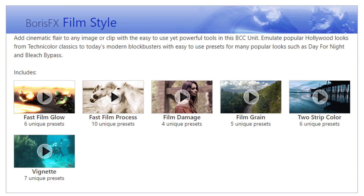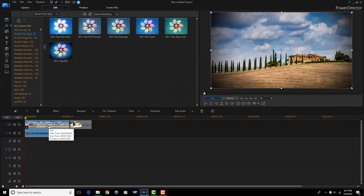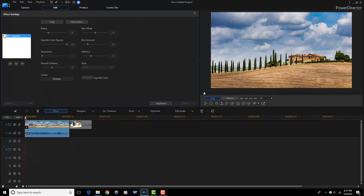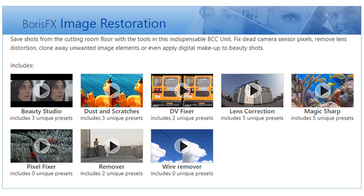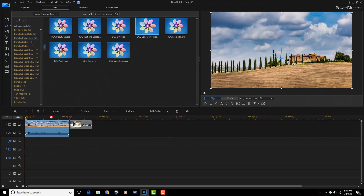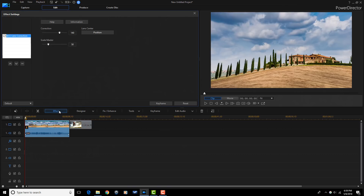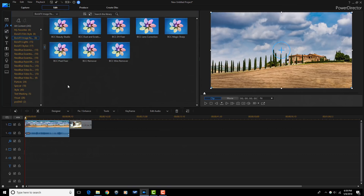Boris FX Film Style is a plugin that adds cinematic flair to any image or clip. It uses Hollywood-style presets to recreate popular film looks like film grain, film damage, vignette, and more. Boris FX Image Restoration brings dead footage back to life. The tools in this plugin can fix dead camera sensor pixels, remove lens distortion, clone away unwanted image elements, or even beautify subjects in your shots — though the beautification capabilities can only do so much, so don't go looking for miracles here.